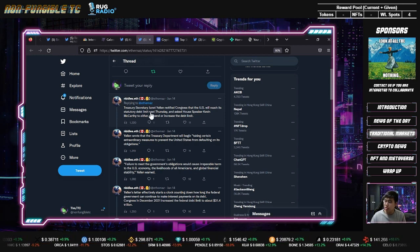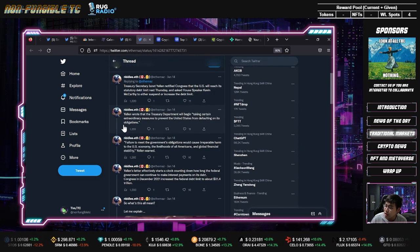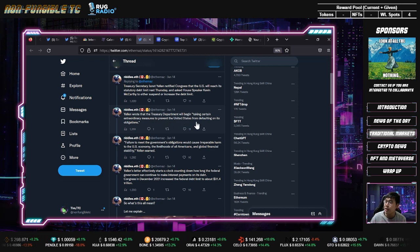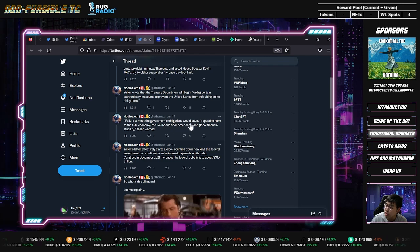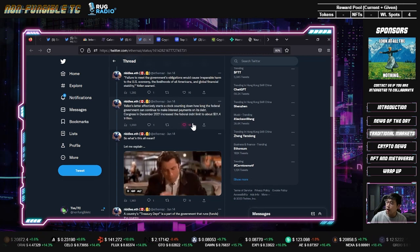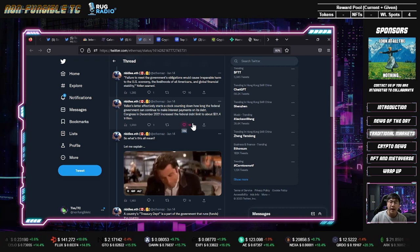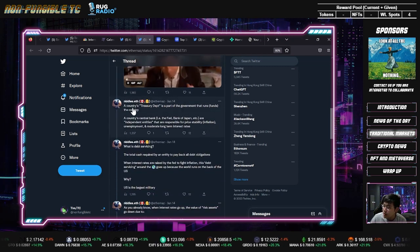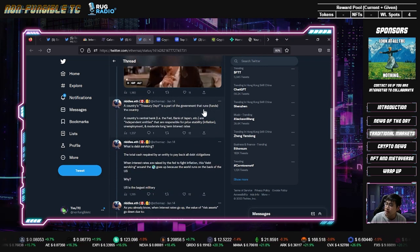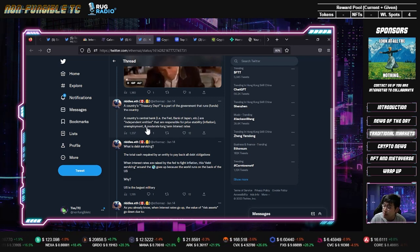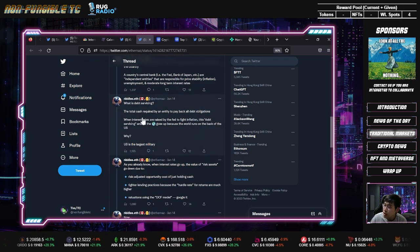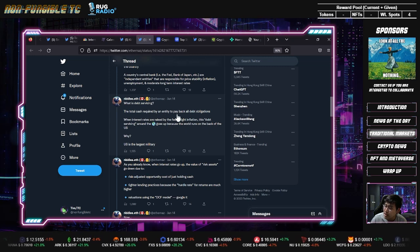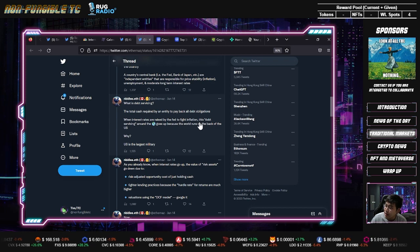Yellen wrote that the Treasury Department will begin taking certain extraordinary measures to prevent the U.S. from defaulting on its obligations. Failure to meet the government's obligations will cause irreparable harm to the U.S. economy. Right now the U.S. government owes people money but they're saying they'll do something to avoid that. What is debt servicing? The total cash required by an entity to pay back all debt obligations.